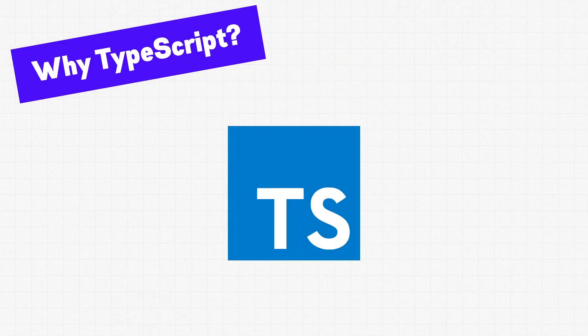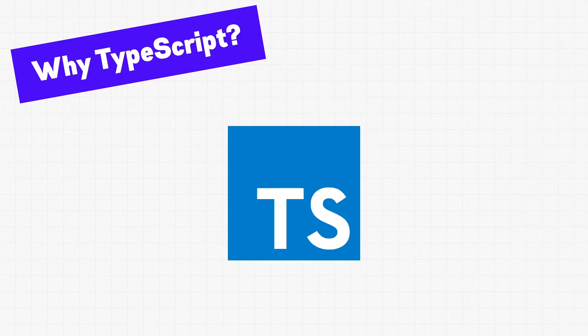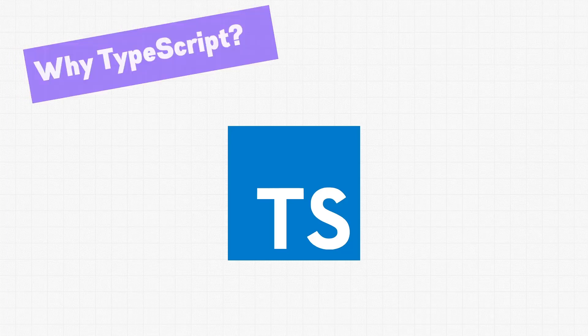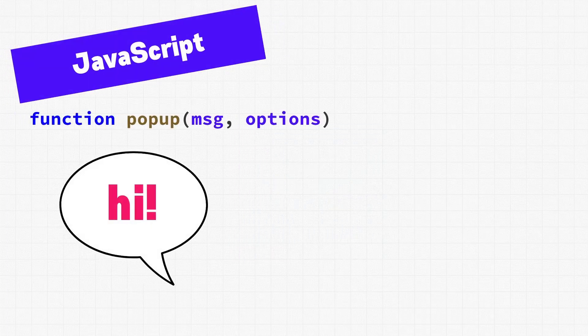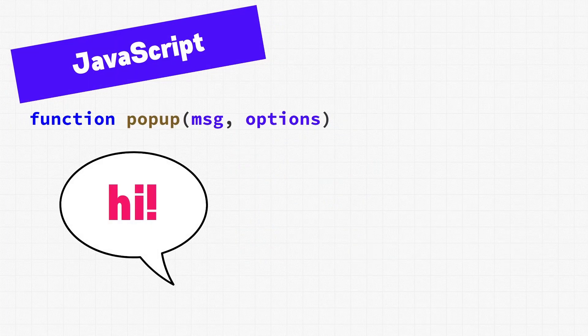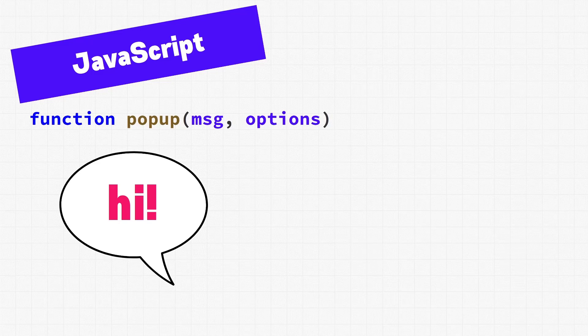In this video, I'm going to try and answer the question: why should you learn TypeScript when we already have JavaScript? In order to properly understand the benefits of TypeScript, we need to first take a look at JavaScript. If you aren't familiar with JavaScript, don't worry. You don't need to know any JavaScript code to follow along.